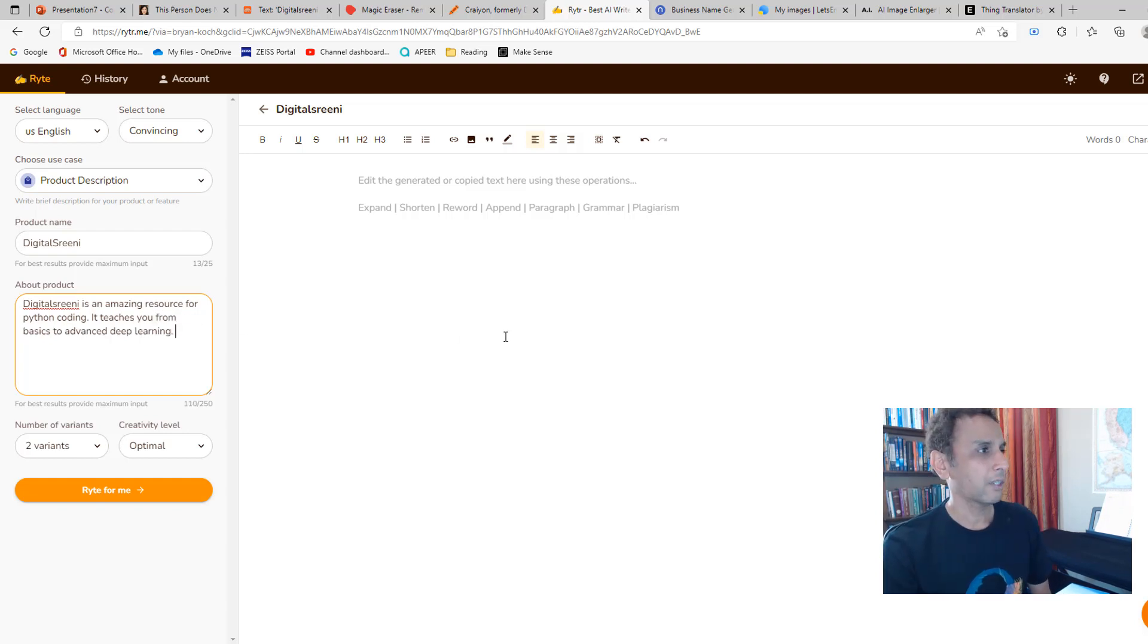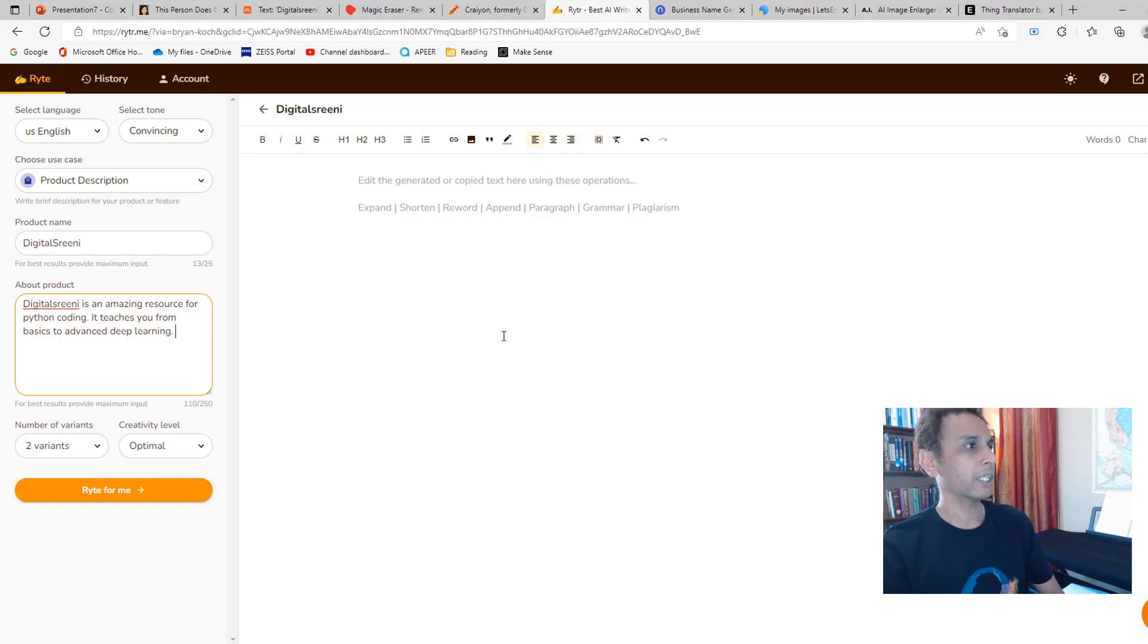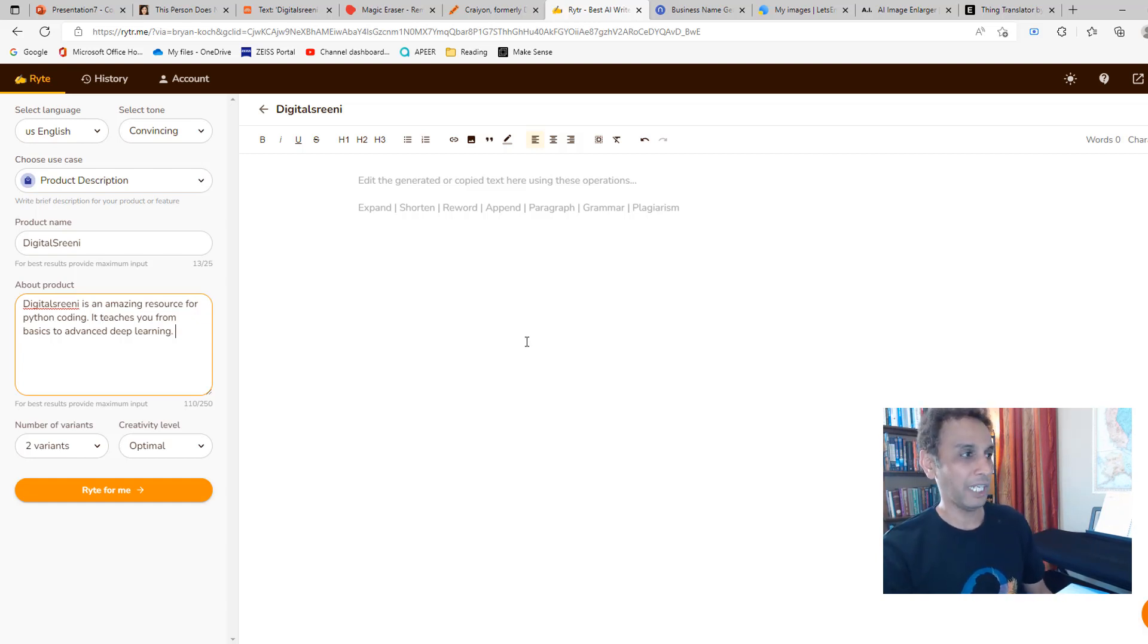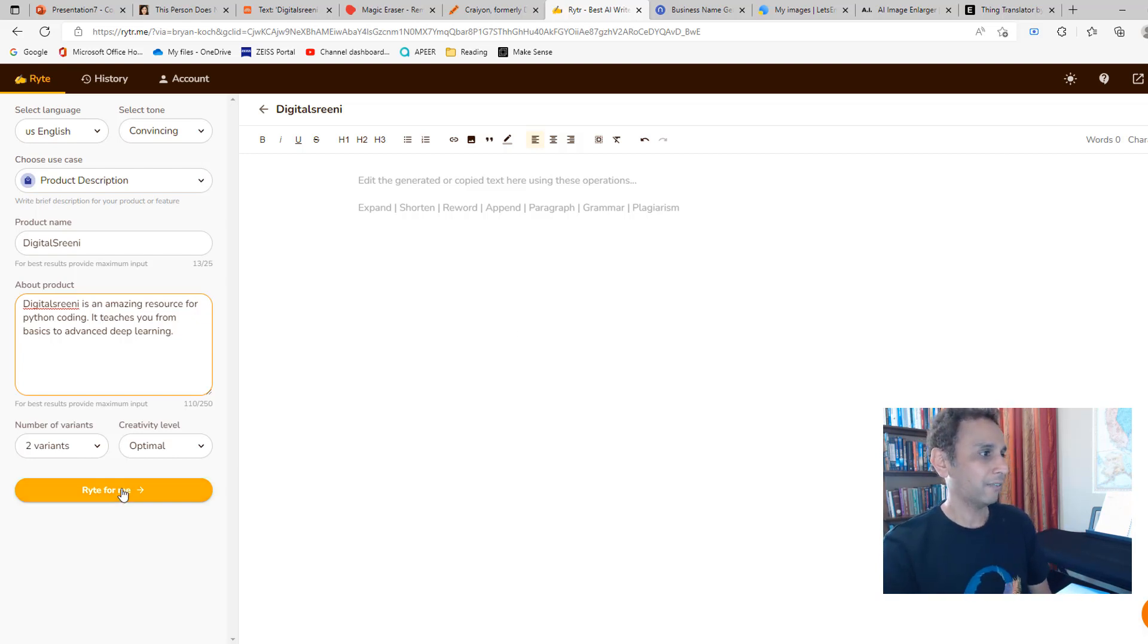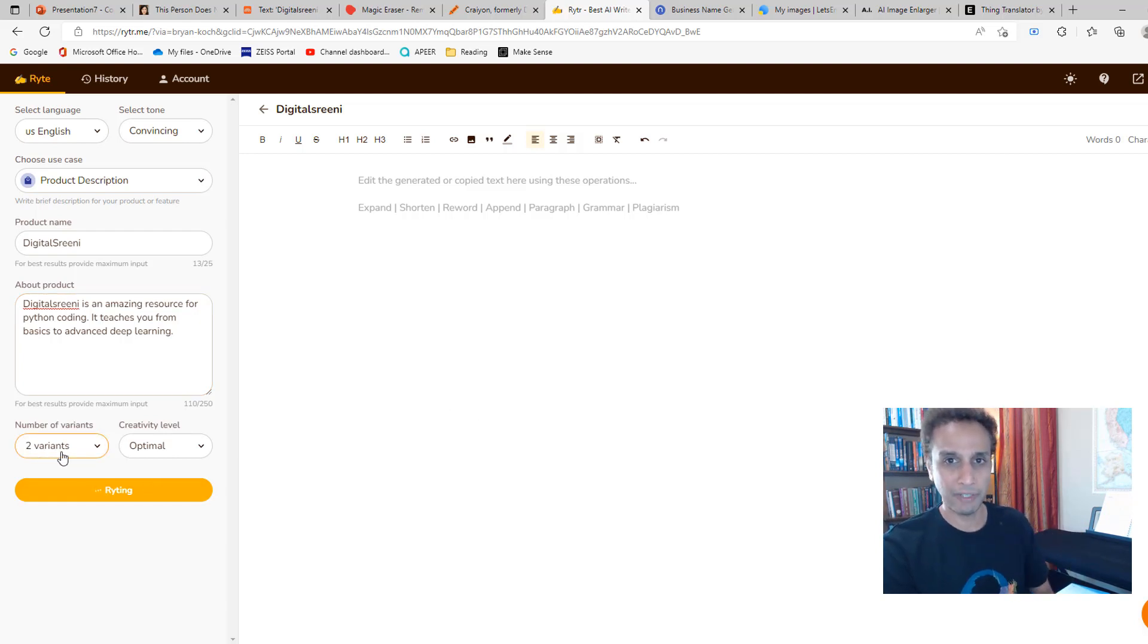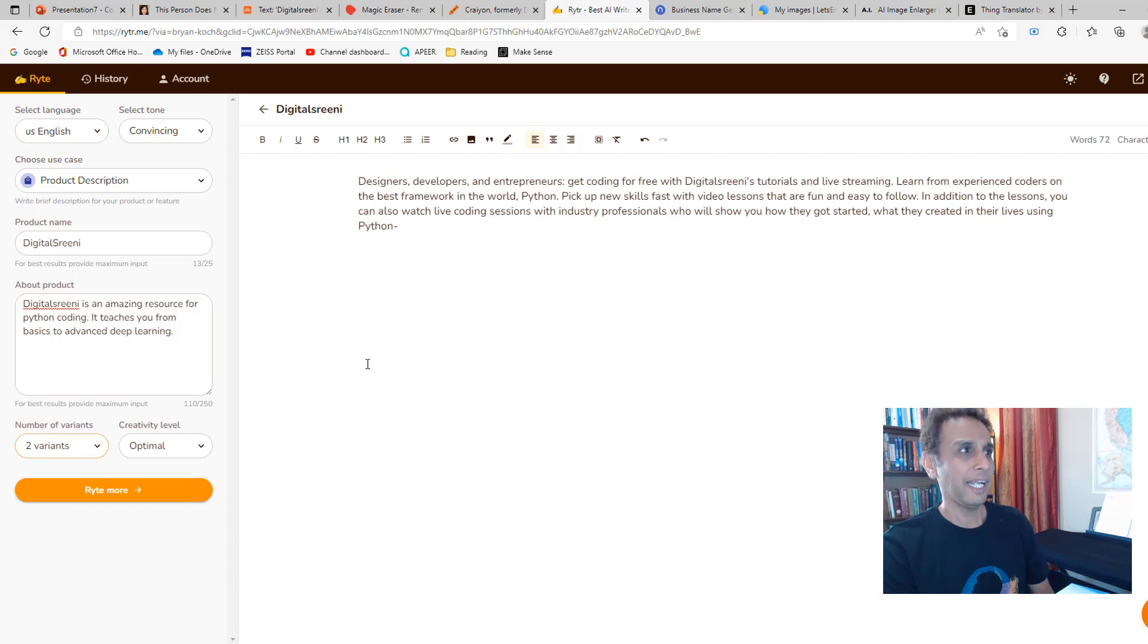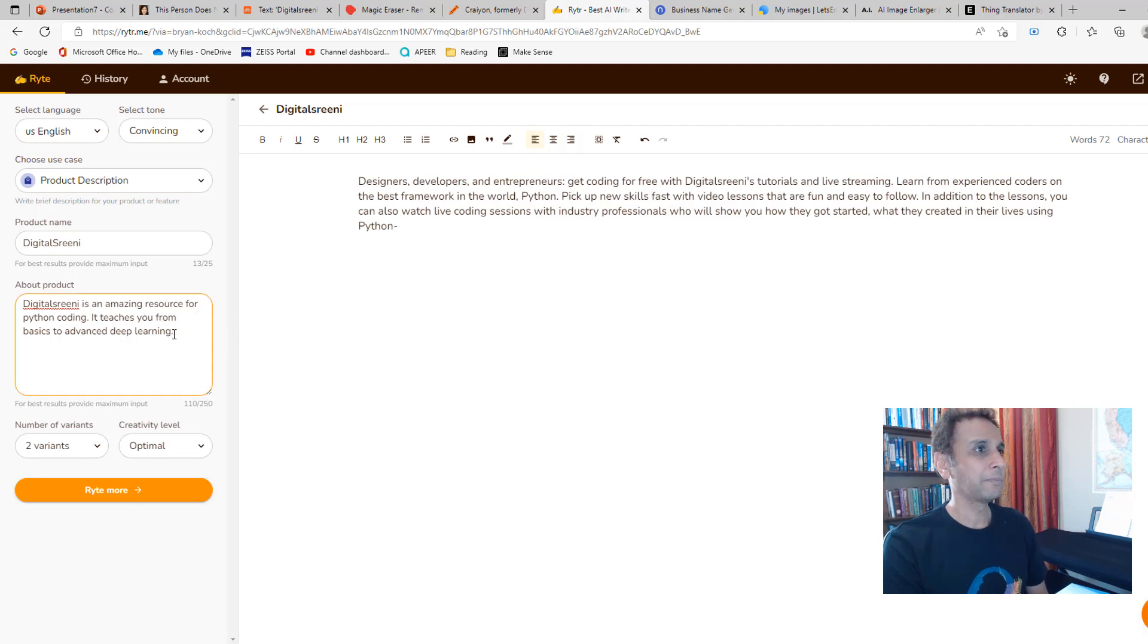I just typed some couple of sentences: 'DigitalSreeni is an amazing resource for Python coding. It teaches you from basics to advanced deep learning.' Now I want to convert this into a nice value proposition. Let's see if Writer can help us with that. I chose it to give me two variants. You can choose multiple variants.